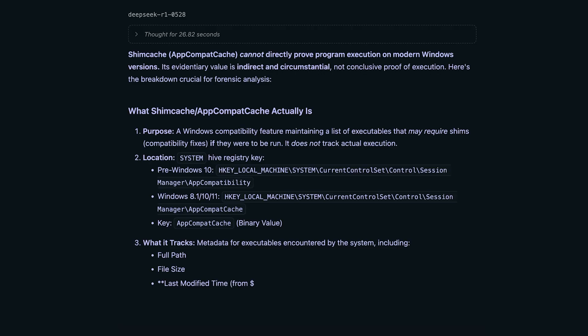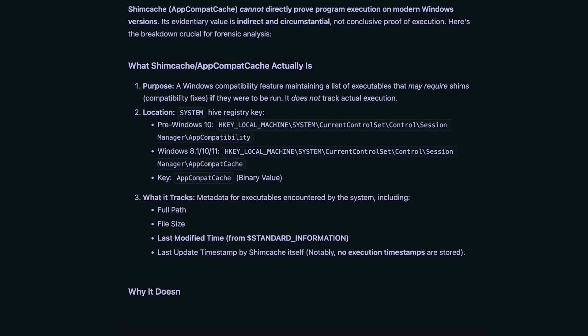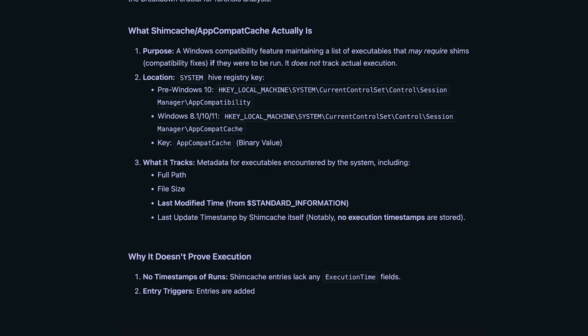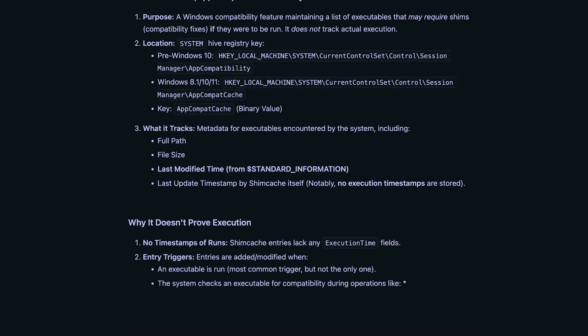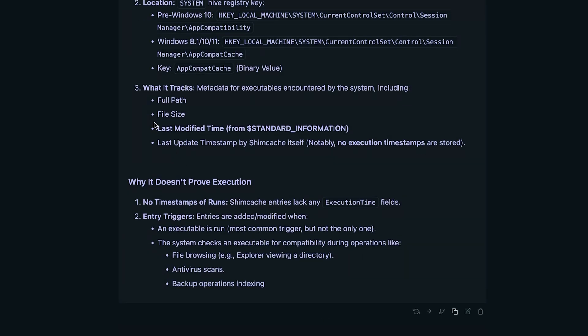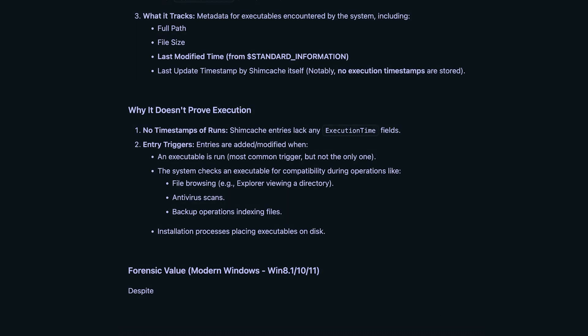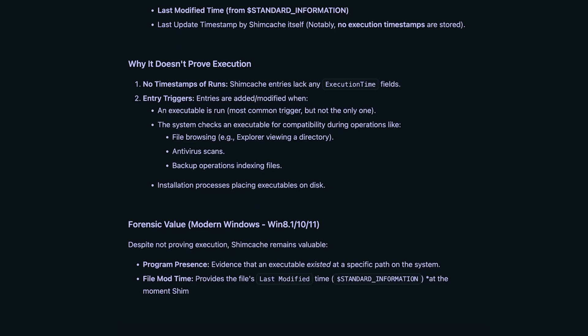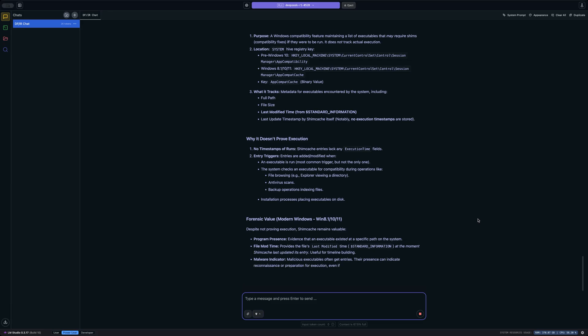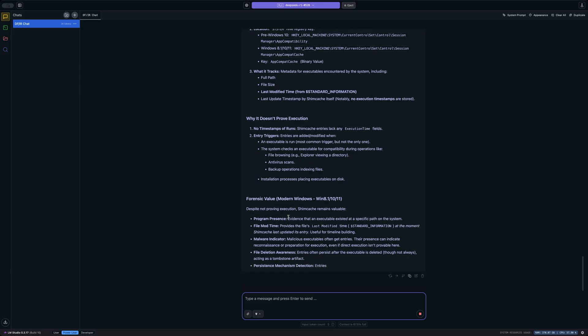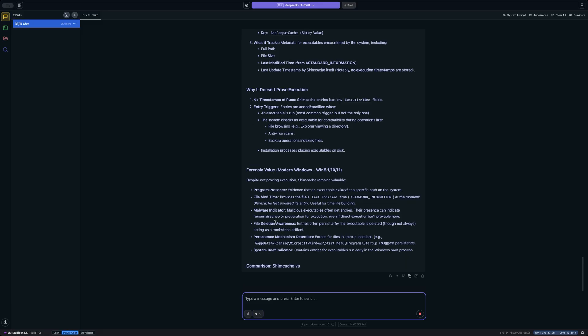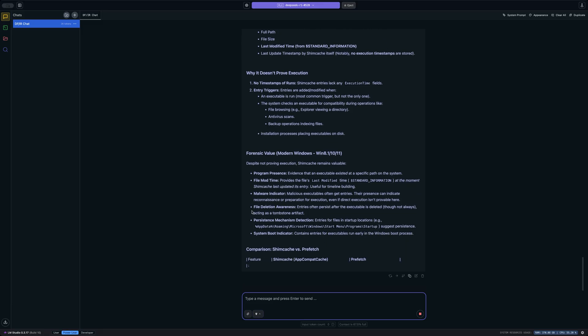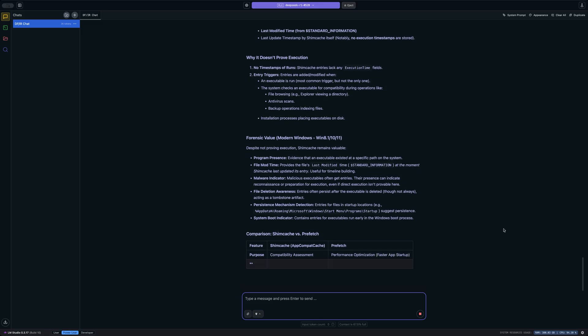And you can see that it's answering right now, showing us that it cannot directly prove program execution on modern versions. Okay, that makes sense. Its evidentiary value is indirect and circumstantial, not conclusive proof of execution. Here's the breakdown crucial for forensic analysis. I do see the fact that it's referencing the timestamp as the last modified time. So that's cool. It's telling us that there are no timestamps of runs or executions, which is correct.